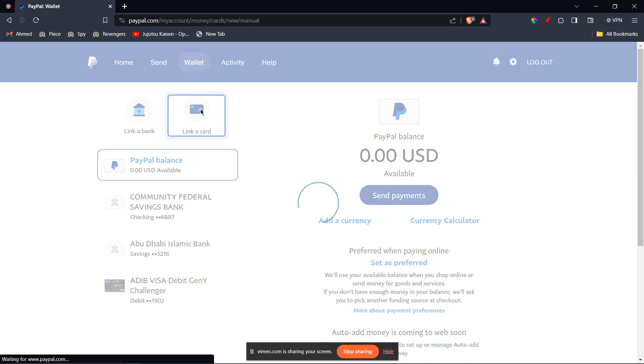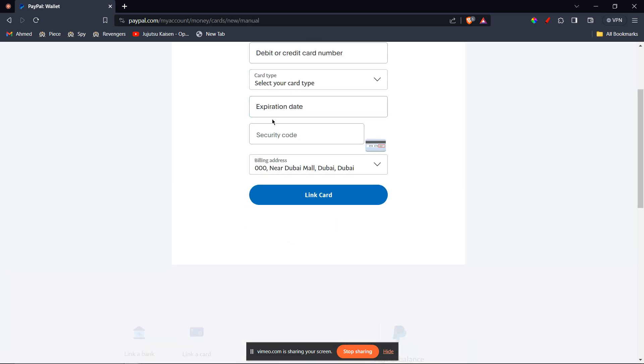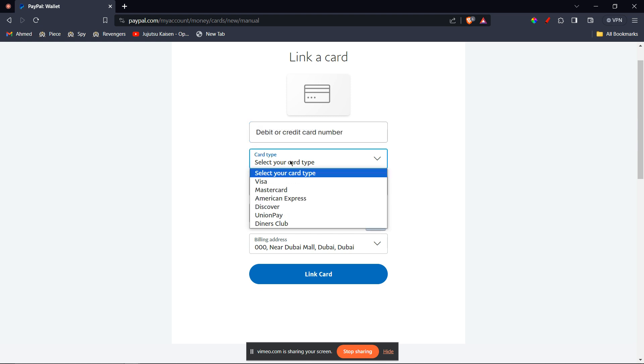Now here you're going to see many options. You're going to enter the card number on your gift card, and once you do that, you're going to select the card type.